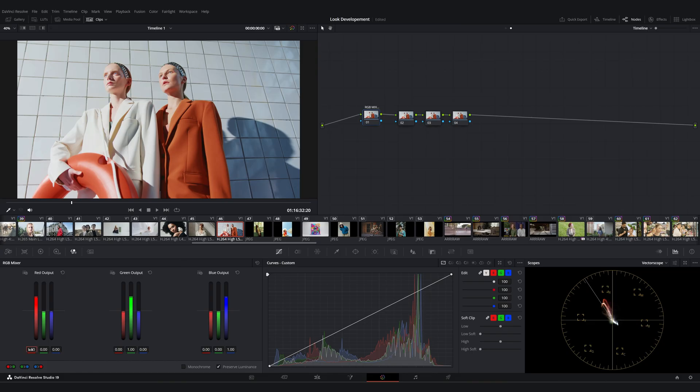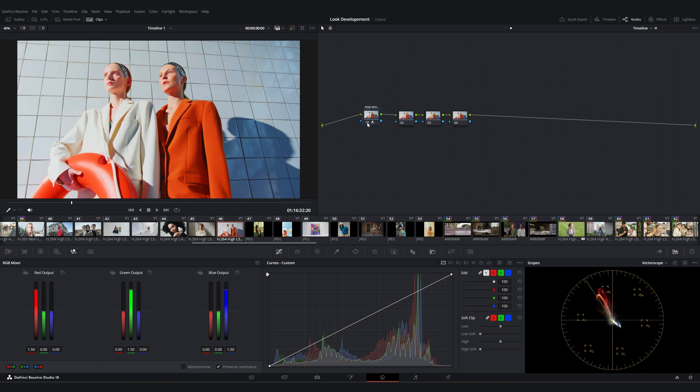You can also adjust the overall saturation. For instance, let's set all channels to 1.5. You'll notice the saturation increases.